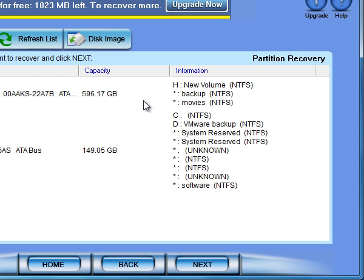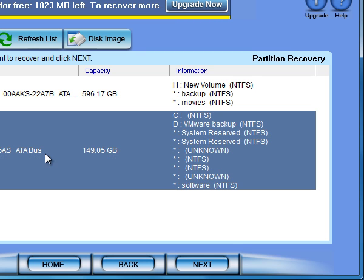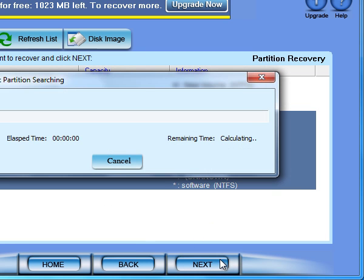Here we go to the disk list. There are two disks on my computer. Just choose the disk containing your lost partition and lost data, and click next. The quick partition searching started. Just wait.